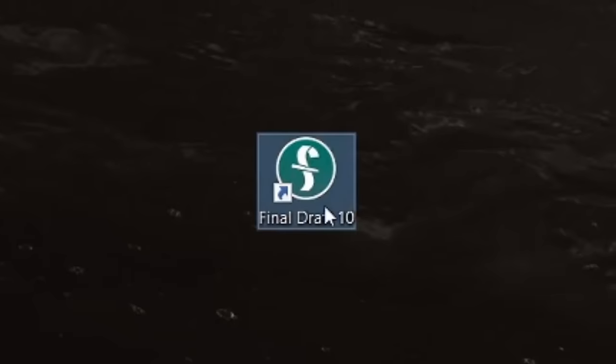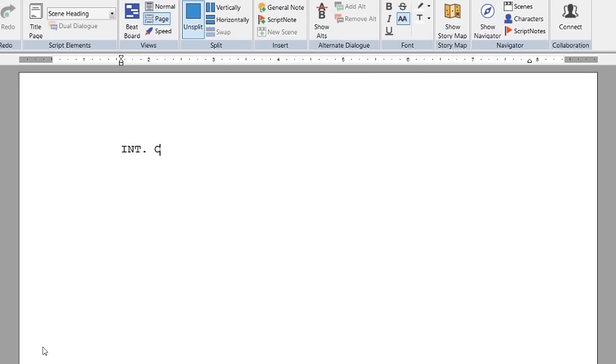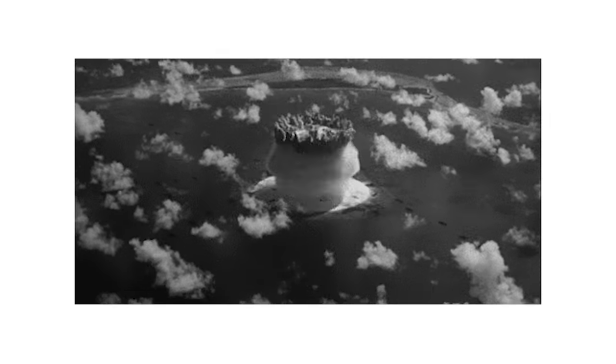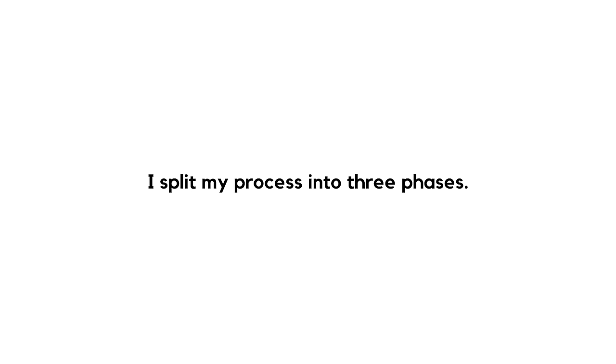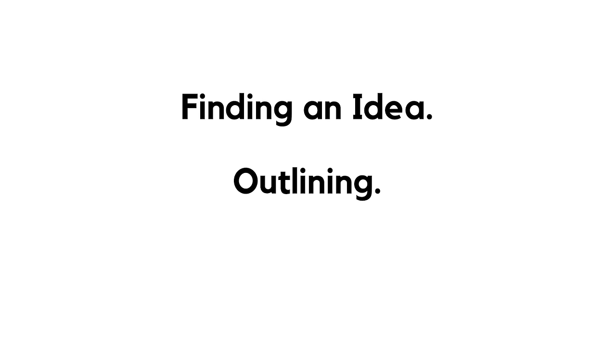I knew I couldn't just sit down, open up Final Draft, and start typing. That would end in disaster. I needed a plan. I split my process into three phases: finding an idea, outlining, and writing.